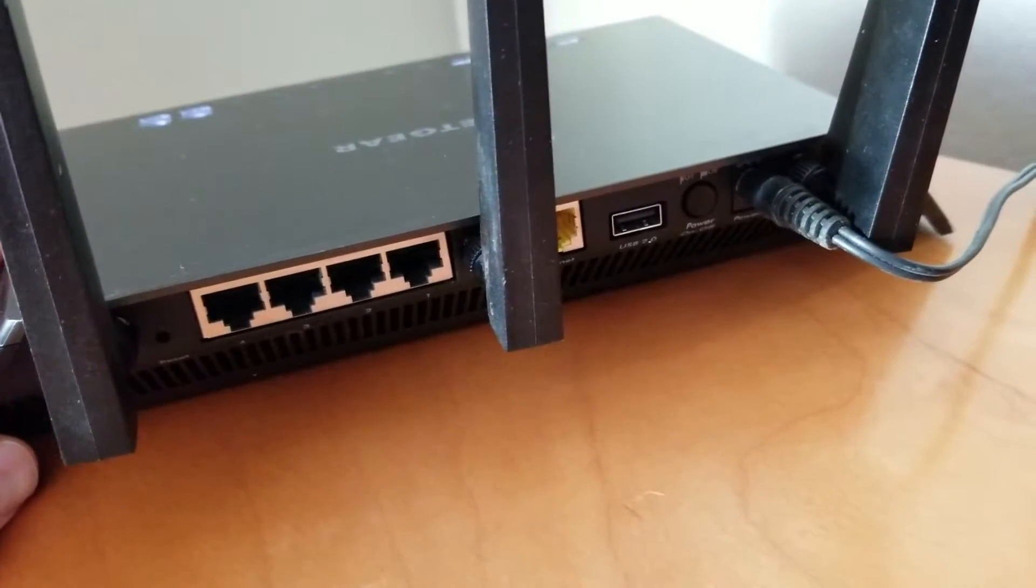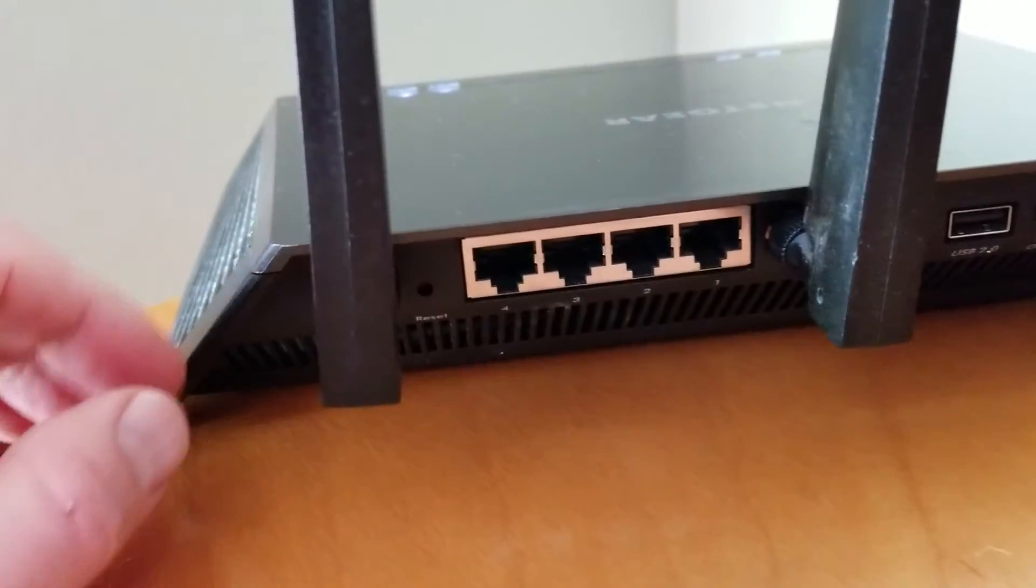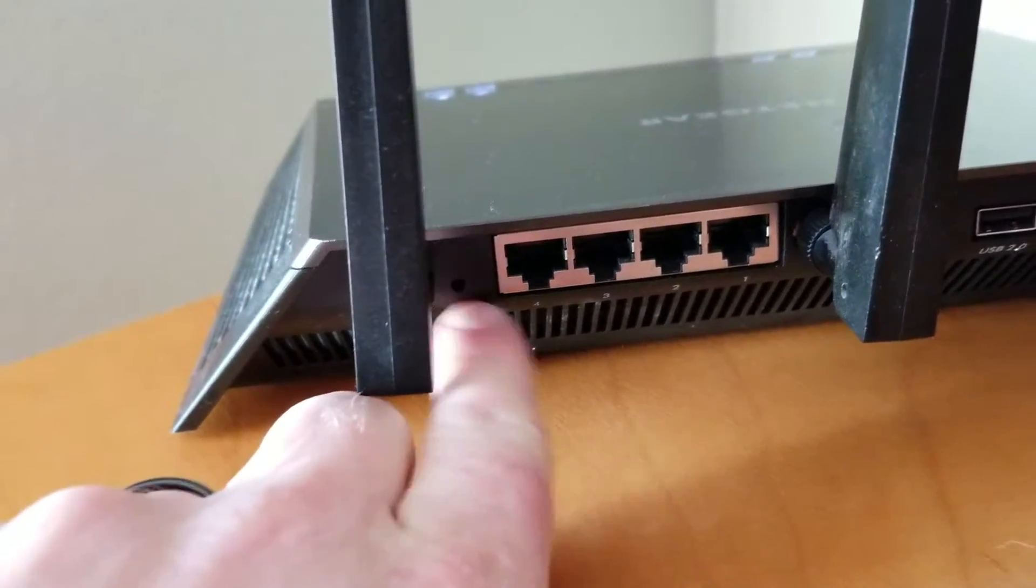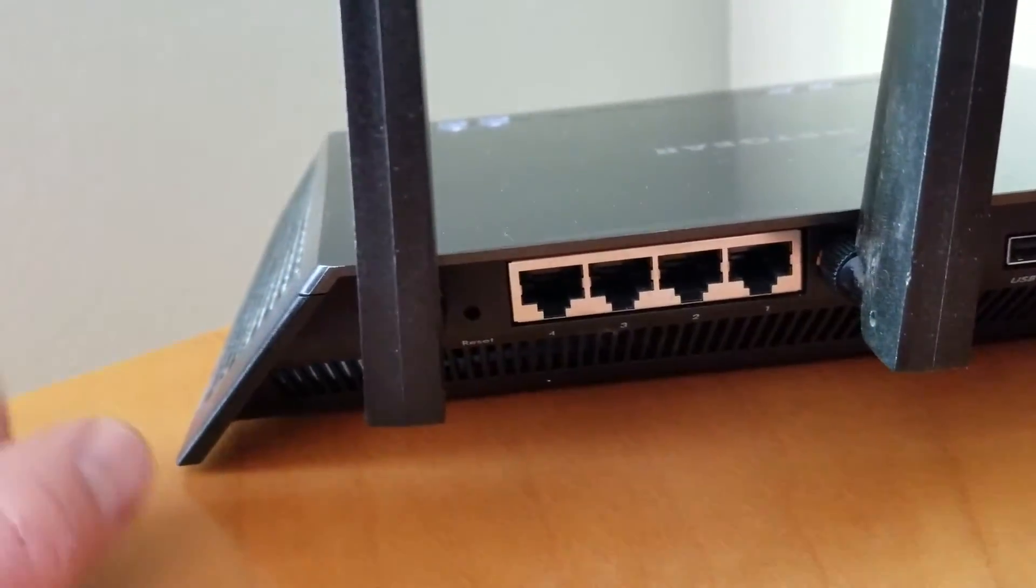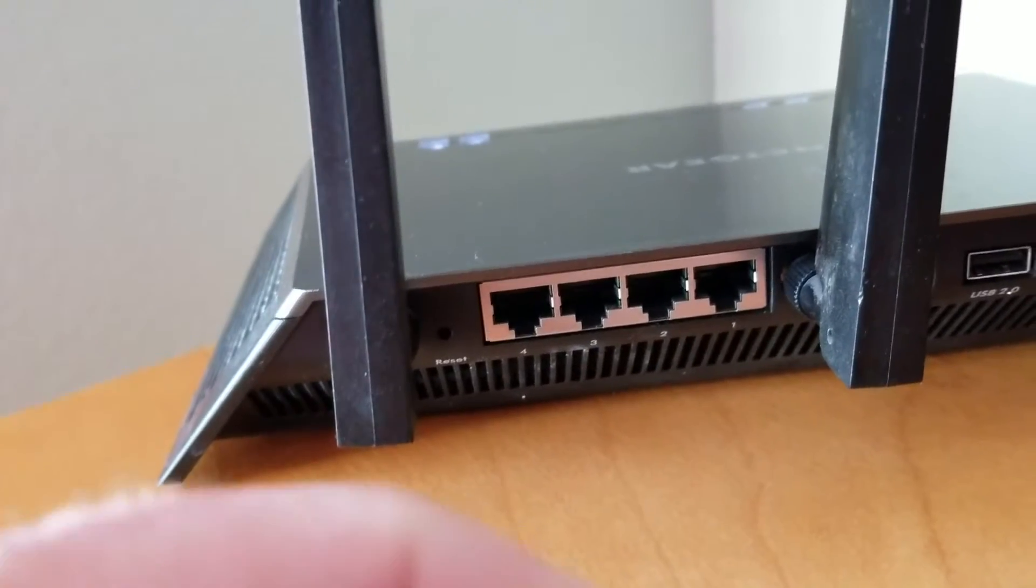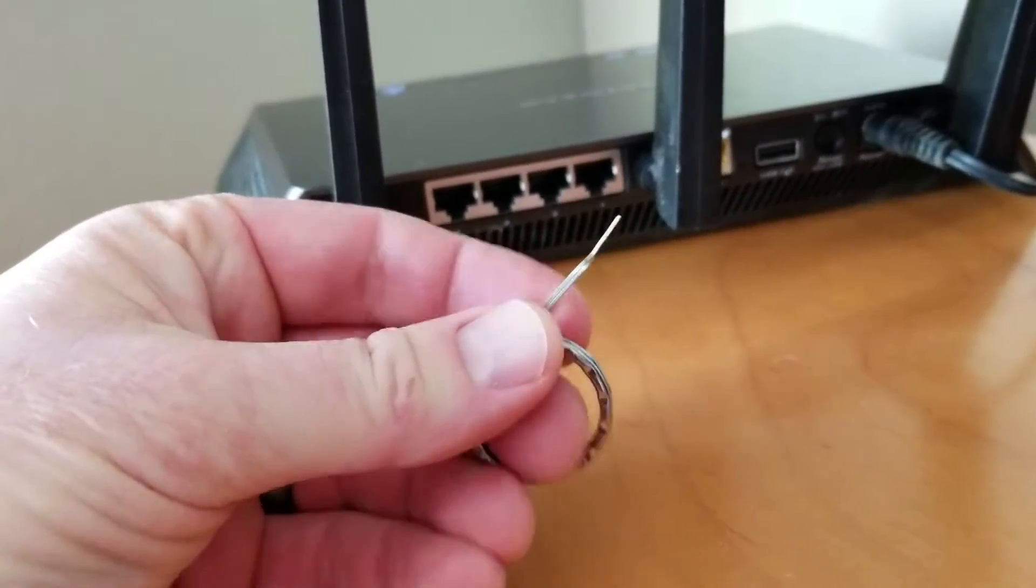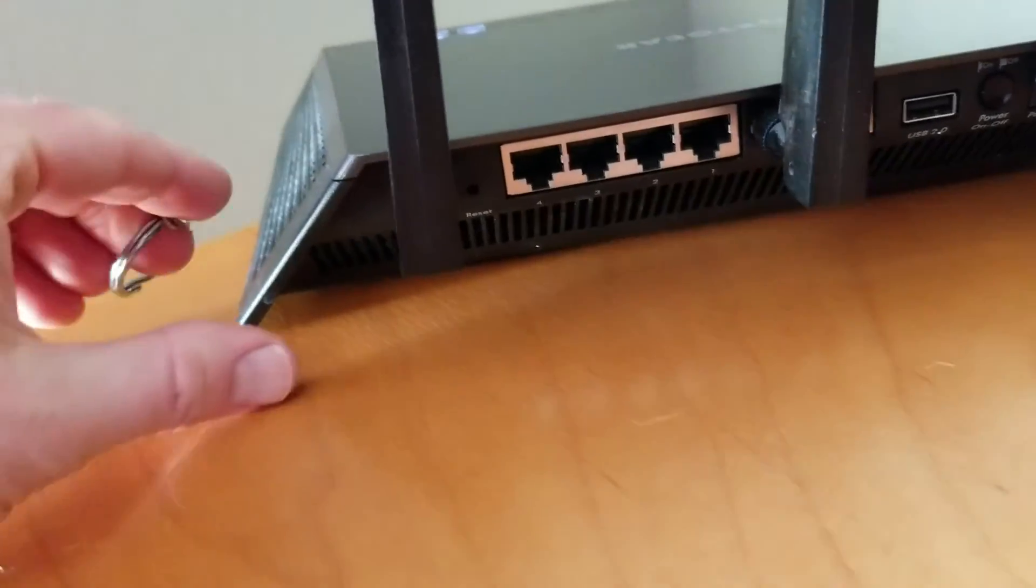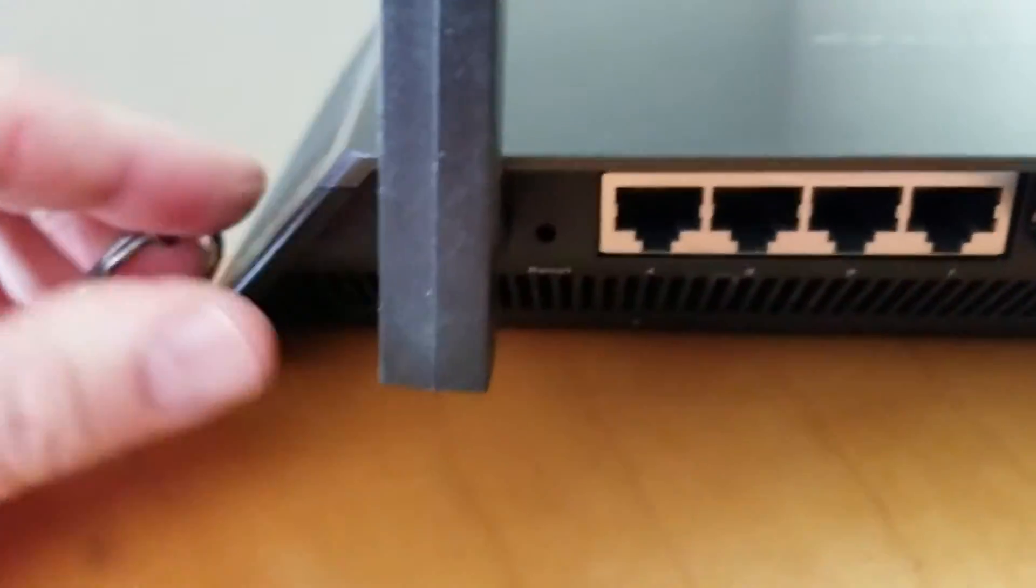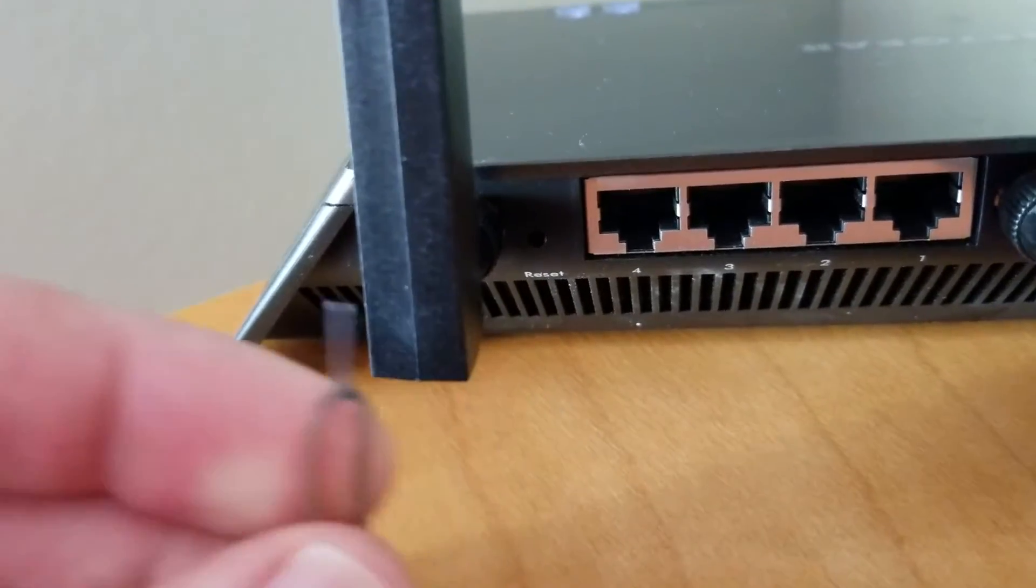You're going to find the reset button all the way over here next to your Ethernet ports. You can see it says a little reset underneath there, and there's a little slot where our SIM card key or a paper clip or anything that can get inside that little dot there can be used.